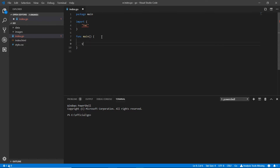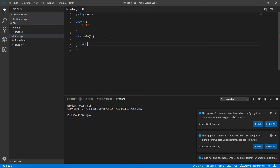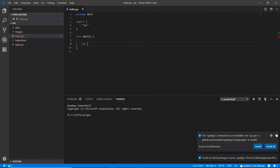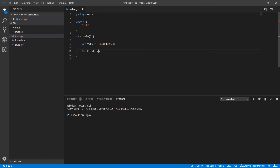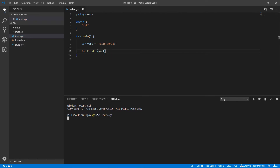I'm making a variable here using var, and I'm writing a variable name — var1 — equal to a value like 'hello world' and saving it. Now I'm going down and using fmt.Println, calling var1, saving it, running it, and I've got the result — hello world.